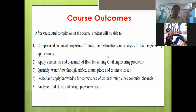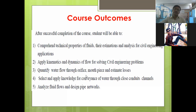Next, you will be able to select and apply knowledge for conveyance of water through closed conduit channels. After the end of this course, you will be able to design different pipe networks — closed conduit pipes or channels. You will be able to analyze fluid flows and design pipe networks.